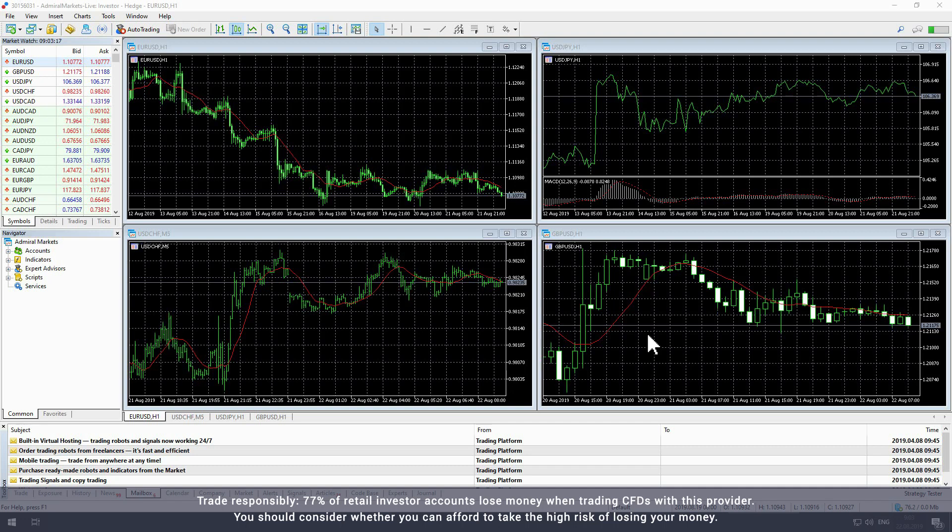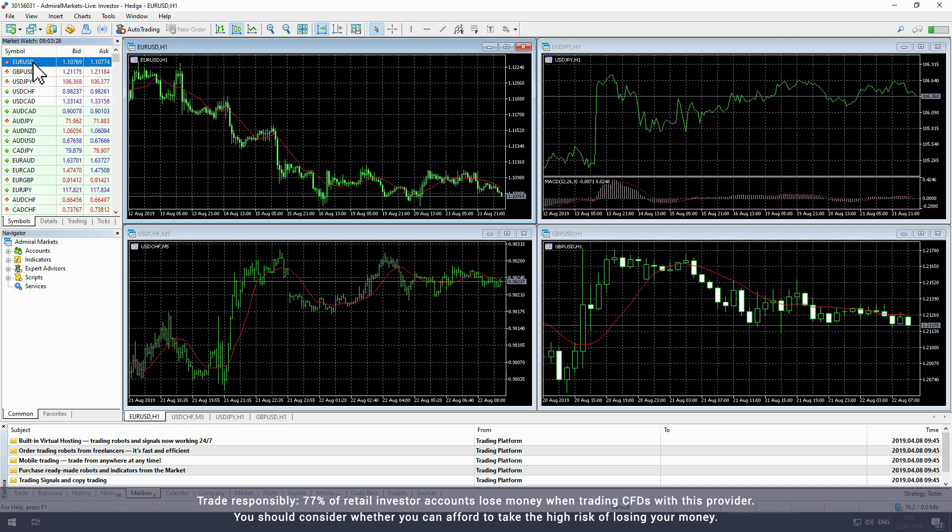Start by opening MetaTrader to access the local time indicator. Select the chart that you would like to add the indicator to.